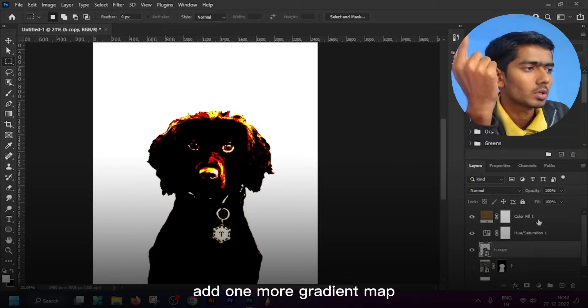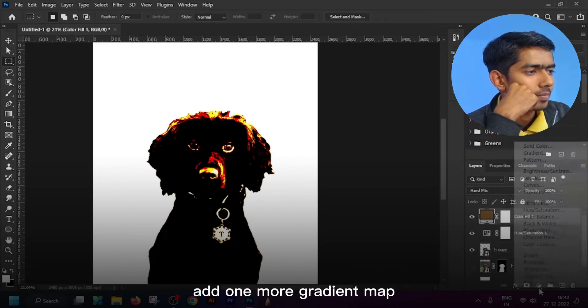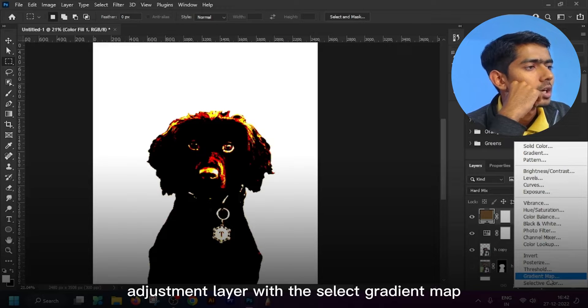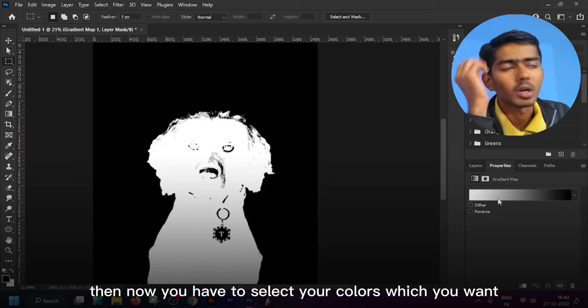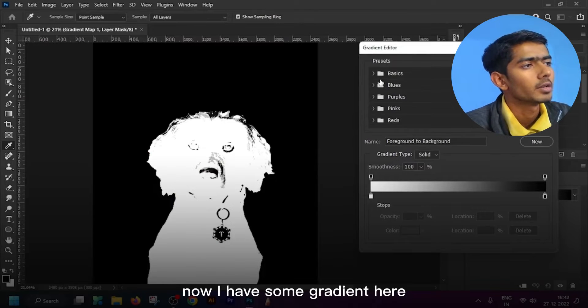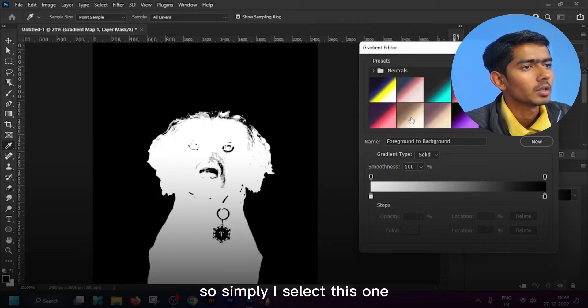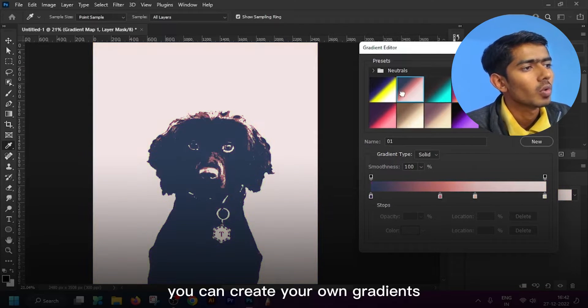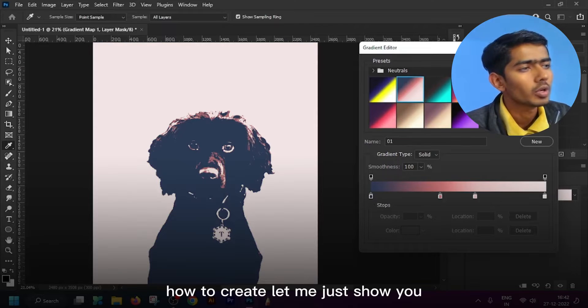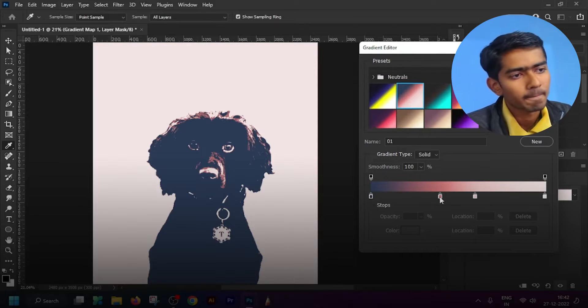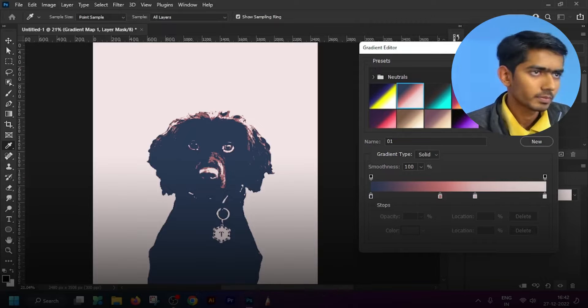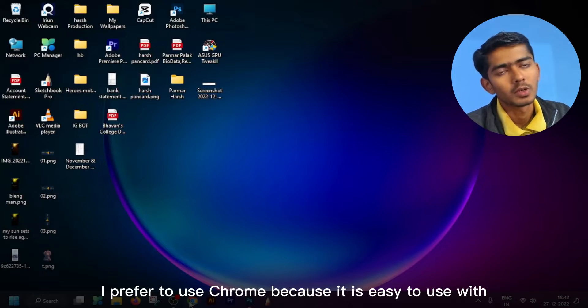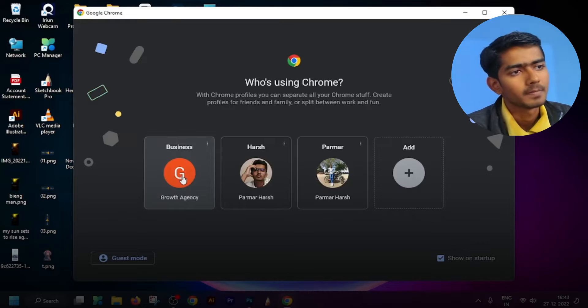Add one more gradient map adjustment layer. Select gradient map, then now you have to select your colors which you want. Now I have some gradient here so simply I select this one. You can create your own gradient. How to create, let me just show you. Open any browser, I prefer to use Chrome because it's easy to use.